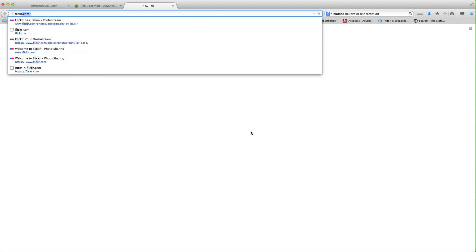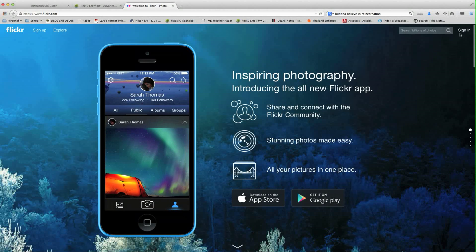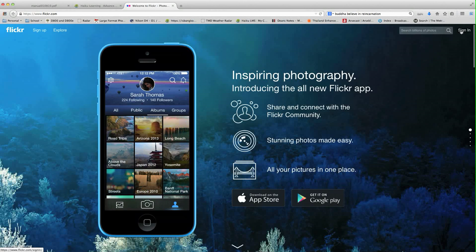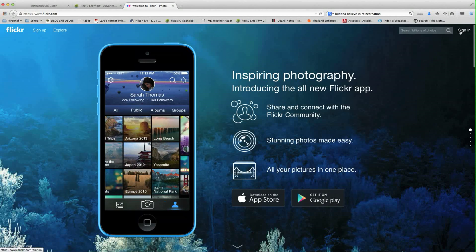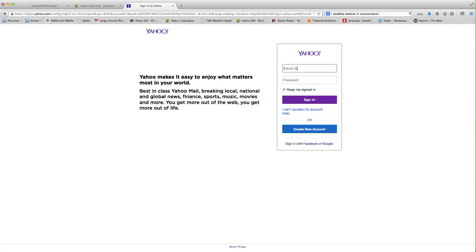First, go to your Flickr account. If you go to flickr.com, you'll come up with this screen. In the upper right-hand corner, you'll find the sign in over here. Flickr has changed, so you have to have a Yahoo account password.